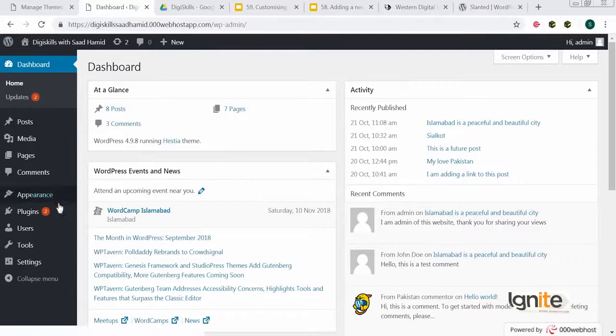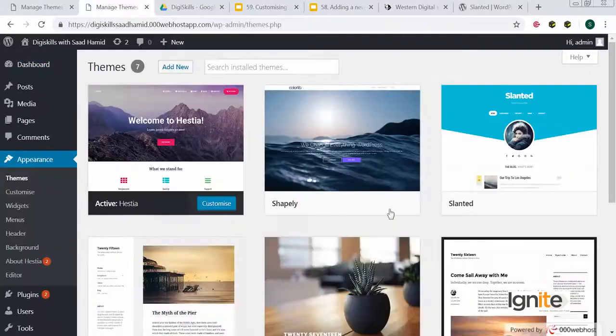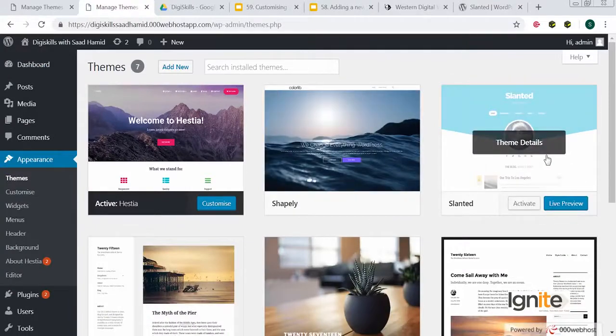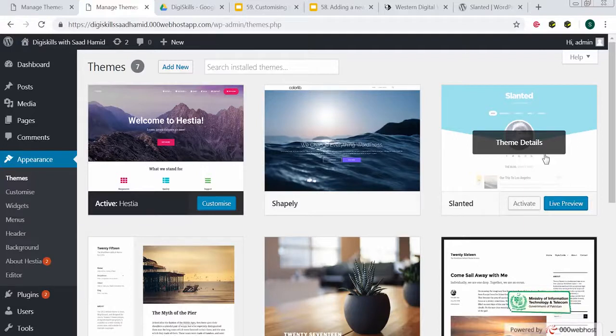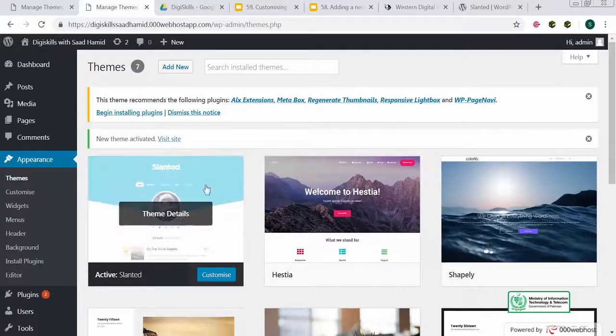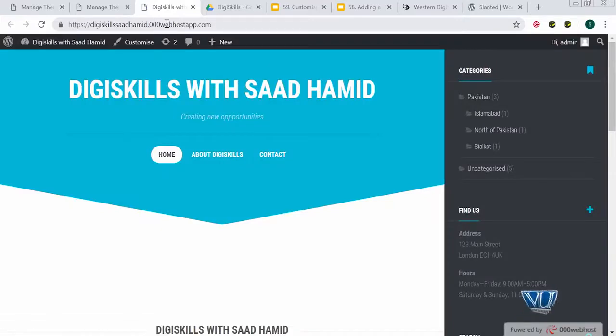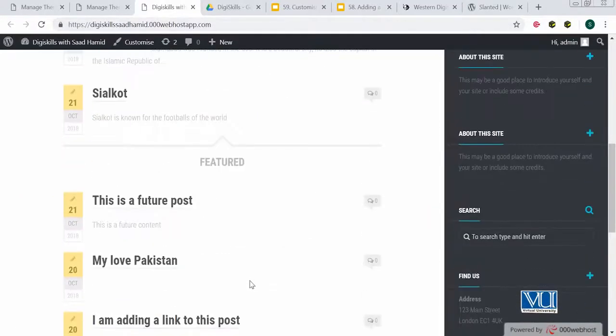Now we will try to customize with a new theme. We will be using a theme I just installed. Let's go to Appearance > Themes. The Slanted theme we have installed — let's activate that and try to see the customization features. I have activated the theme and this is how the theme looks on the front-end.